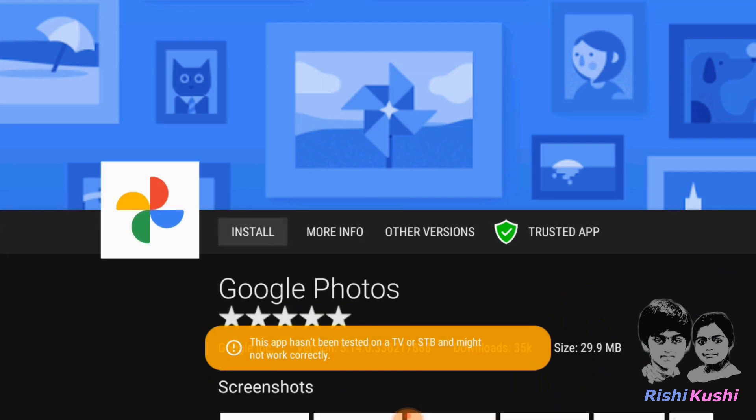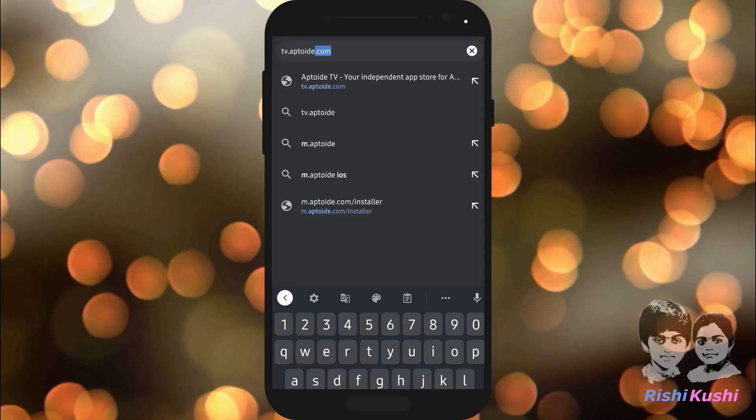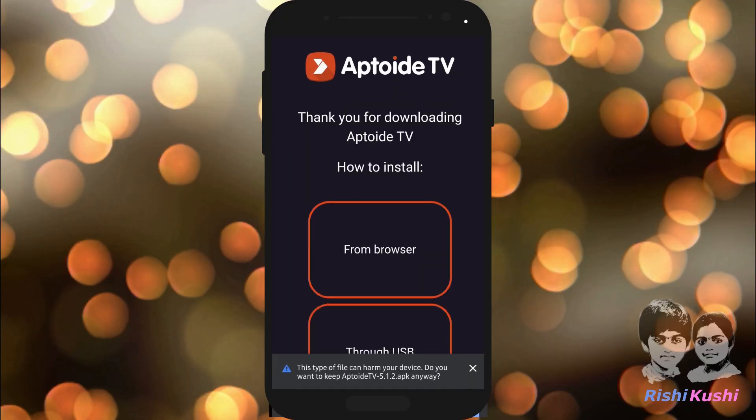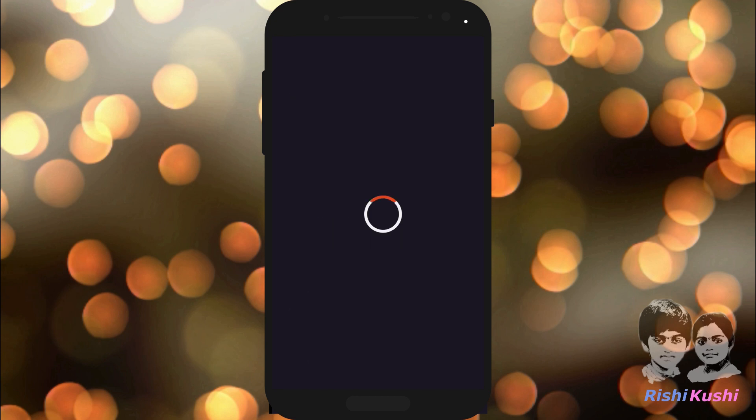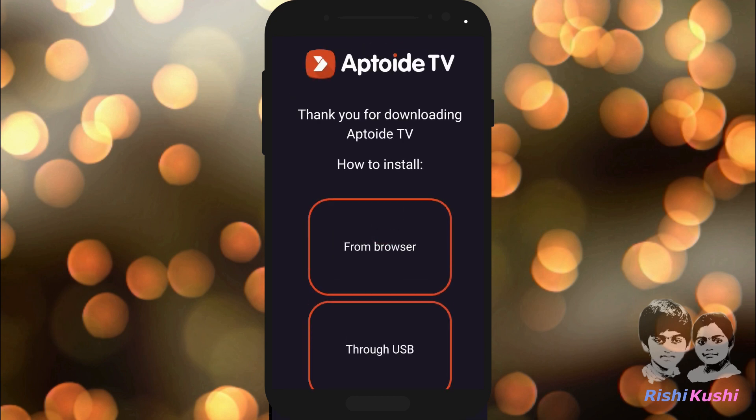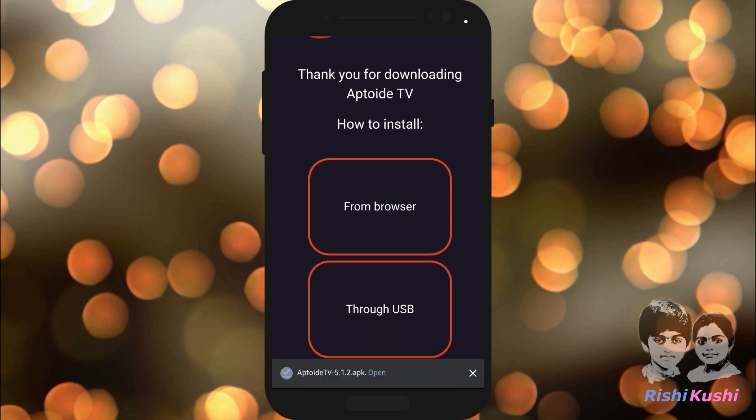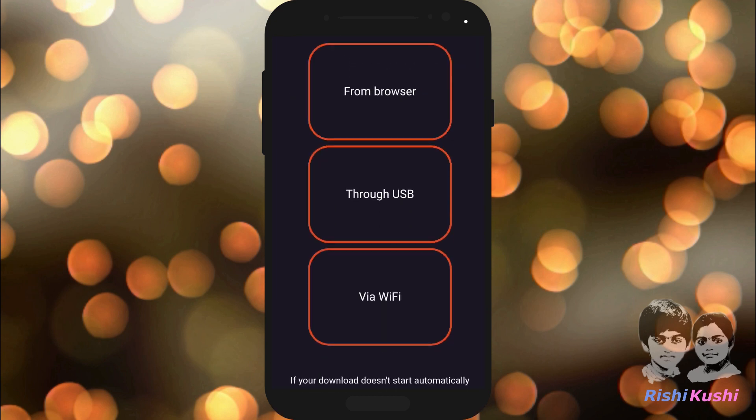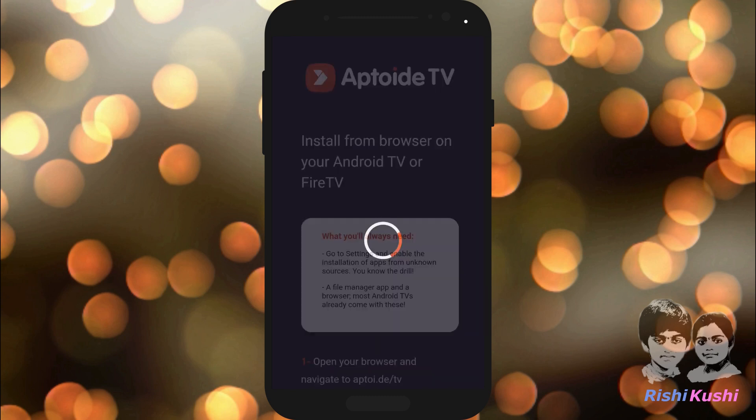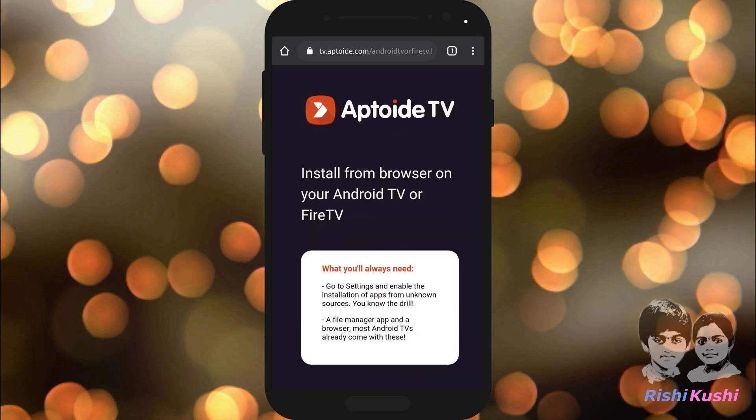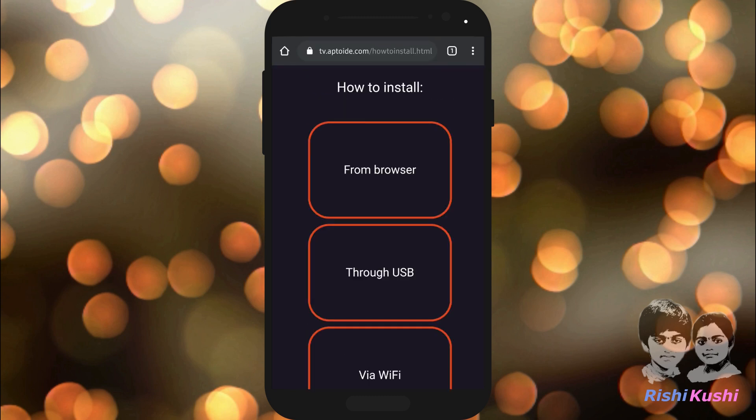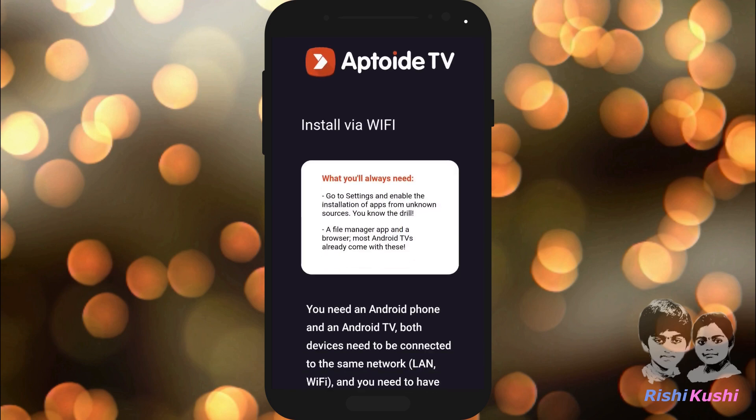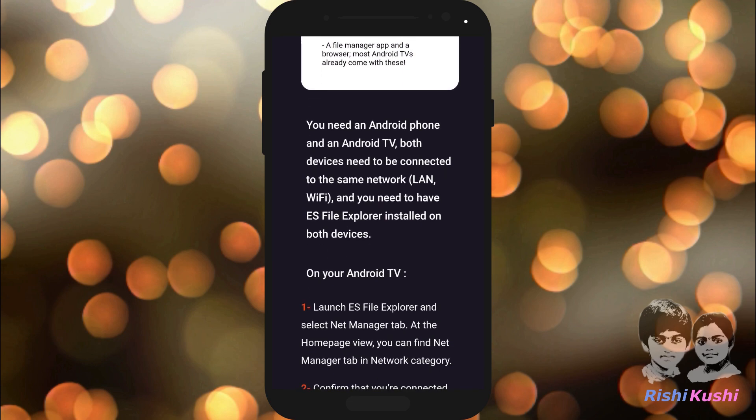Let's find out how. From the mobile, browse to the website tv.apptoy.com. Click on the Download AppToy TV button to download the APK file. To transfer this APK file to the TV, you can follow the instructions even on the website.